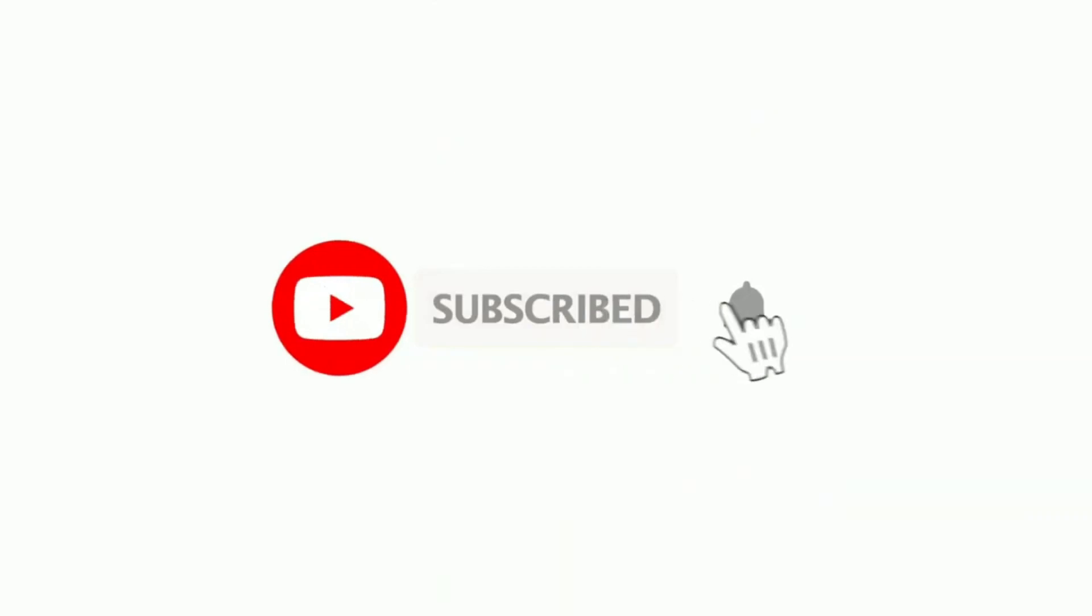Thank you for watching and see you in the next video. And always do not forget to like, share, and subscribe to our channel.